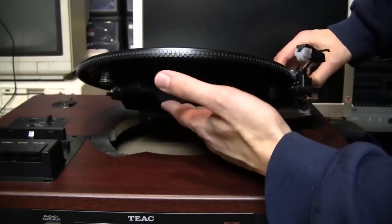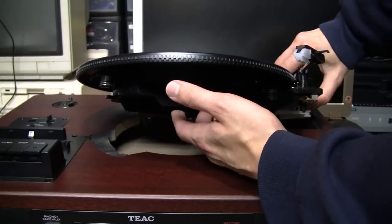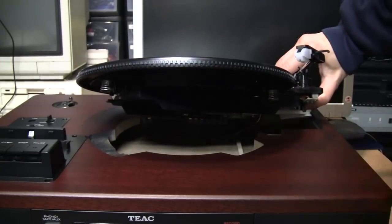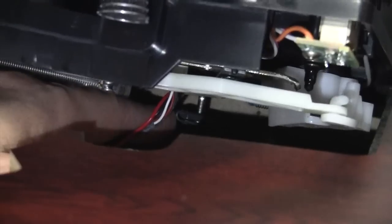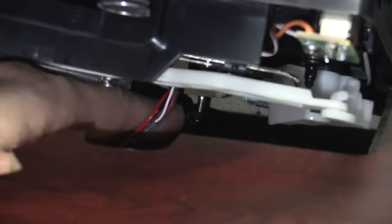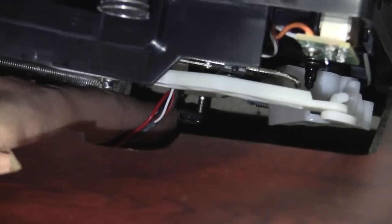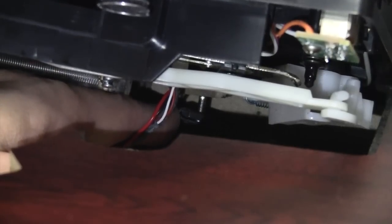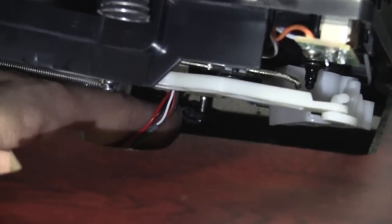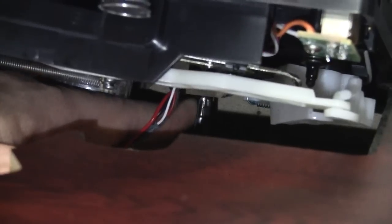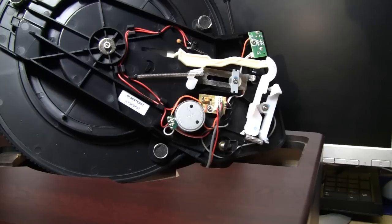But you can't take it out all the way because there's a clip holding it in place which you have to release. While holding up the mechanism, you can reach in here. You can see this clip. You'll need to flip it vertical. Like that. Now if you pull up on the entire thing, you can take it out.